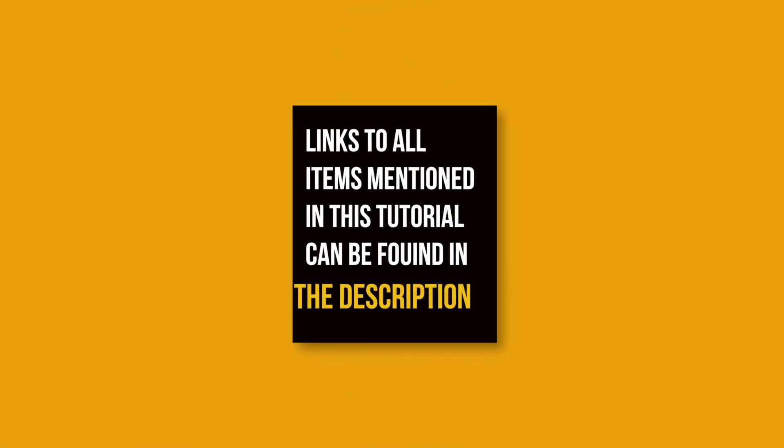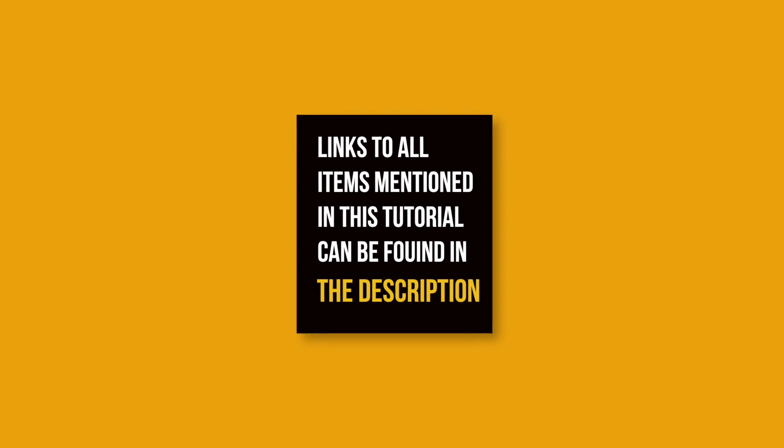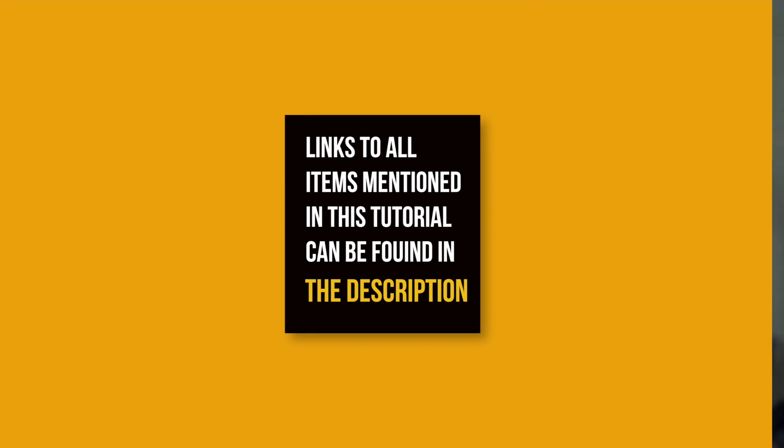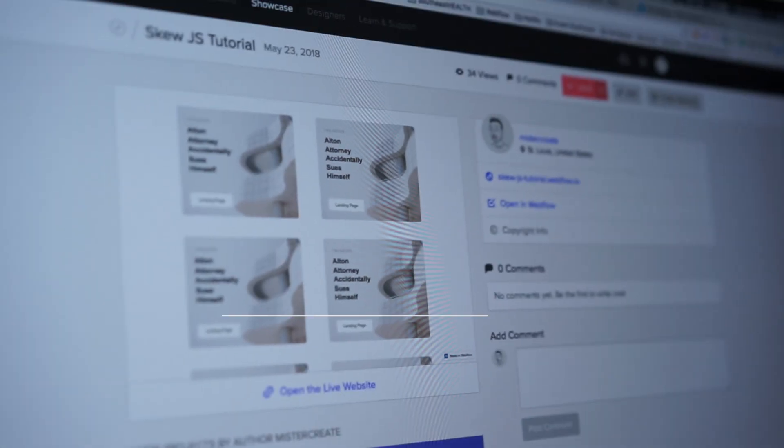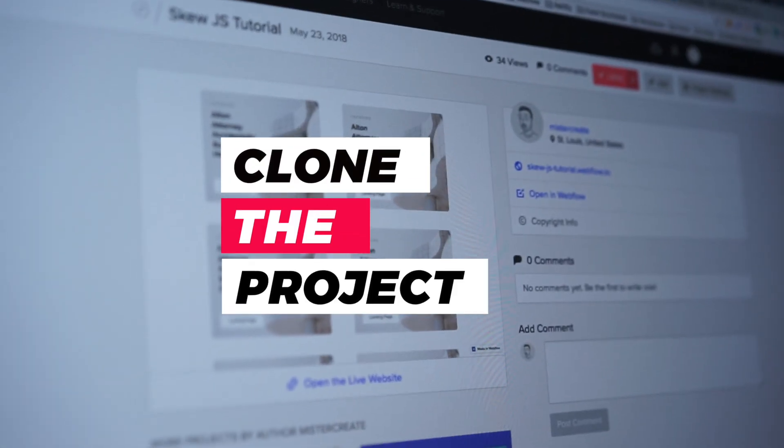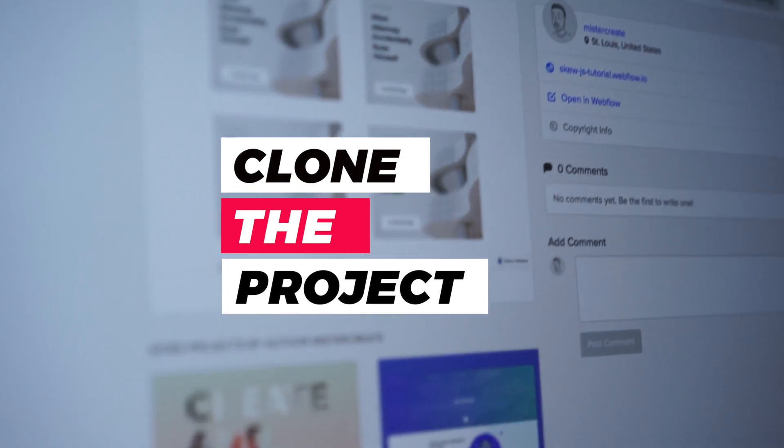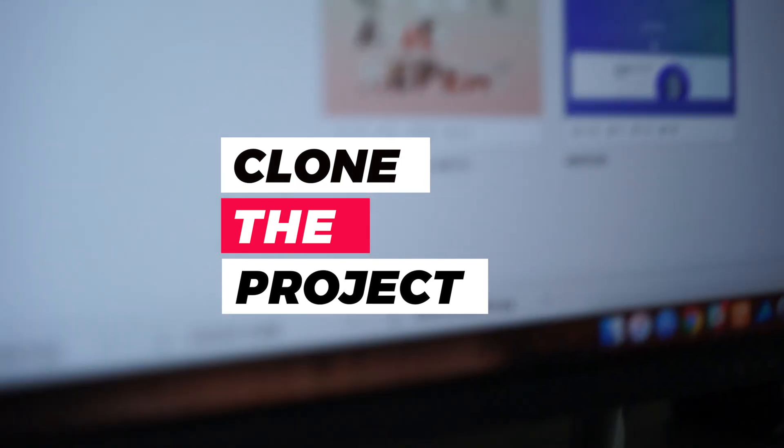Pretty cool. So today we learned how to create the skew effect directly in our Webflow project. And make sure you look in our description below for all the links. You can find the links to the tutorial as well as the original forum post. And you can also find the clonable project. Hopefully this was helpful. And if you have any questions, feel free to leave them in the comment section below. See y'all next week.